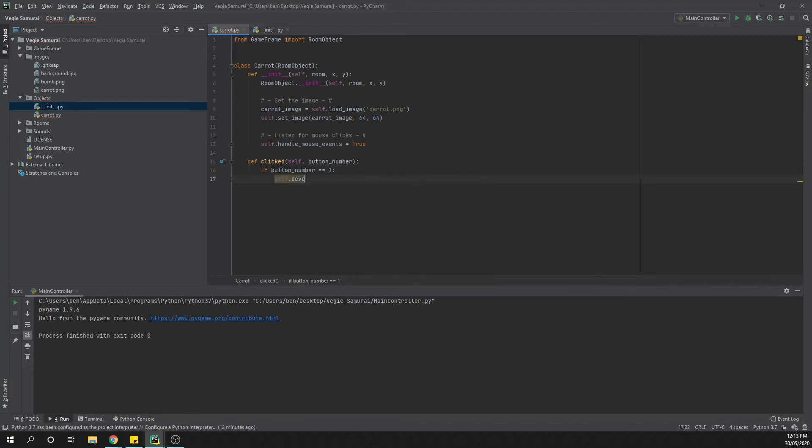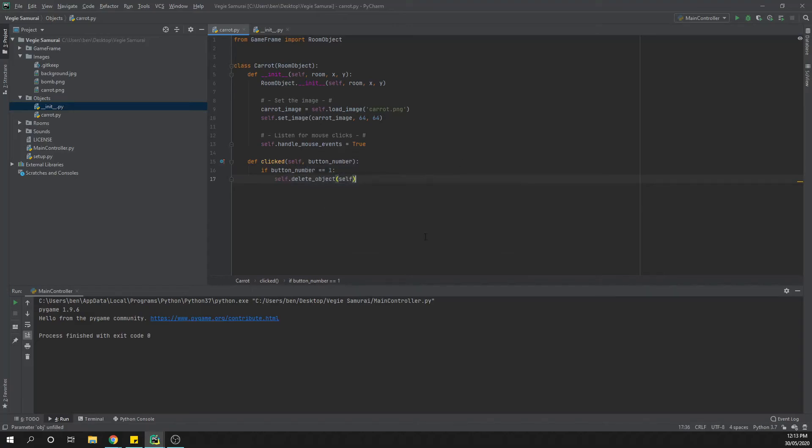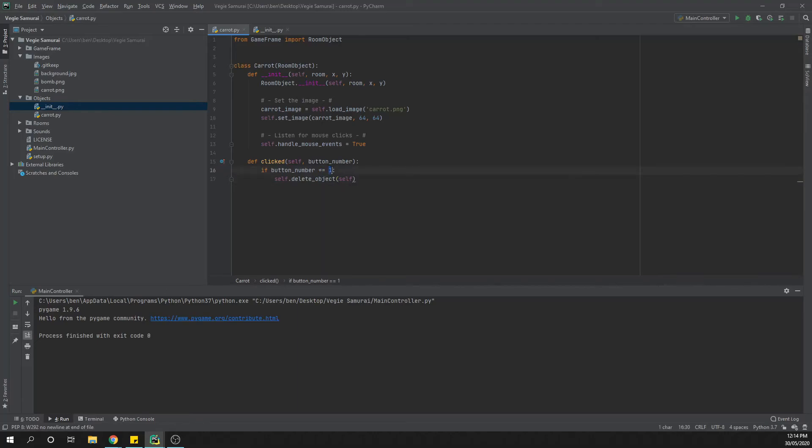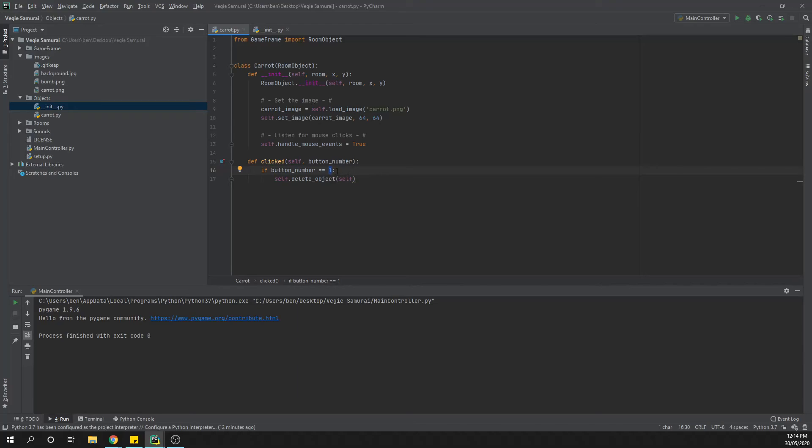So if button number equals one, self.delete_object self. What we're checking here, you'll notice that it is a double equals, so what we're doing there is checking to see if the value is equal to one, not setting the value like we did up here with the single equals sign. When we do a clicked function we are checking to see if the button number was number one. If it is, that's the left click, and then we're saying to it it should delete itself. That's the carrot sort of deleting itself really quickly.